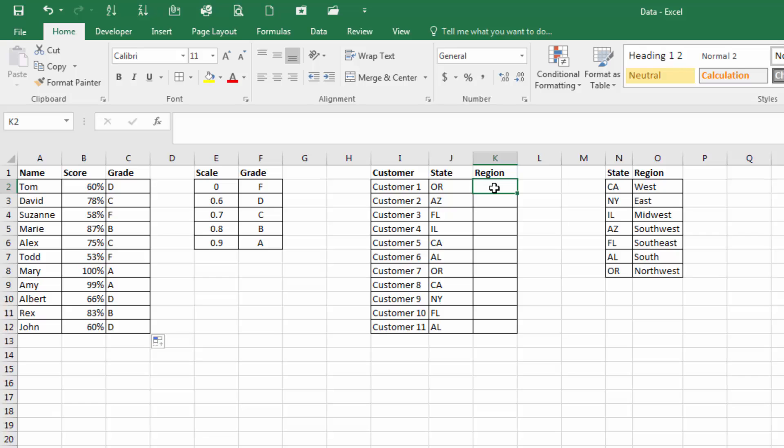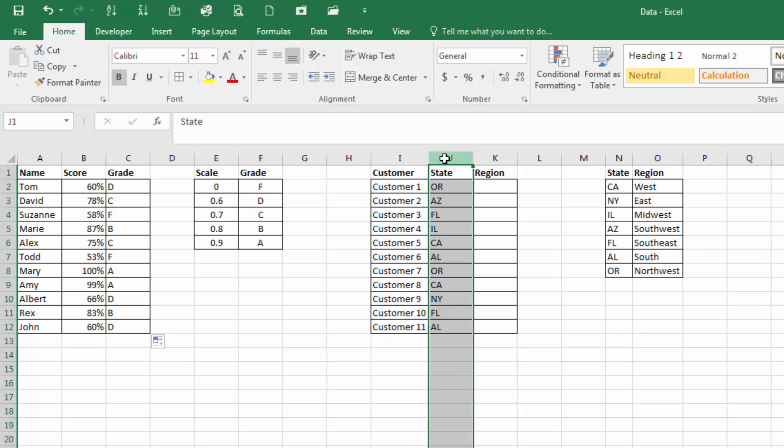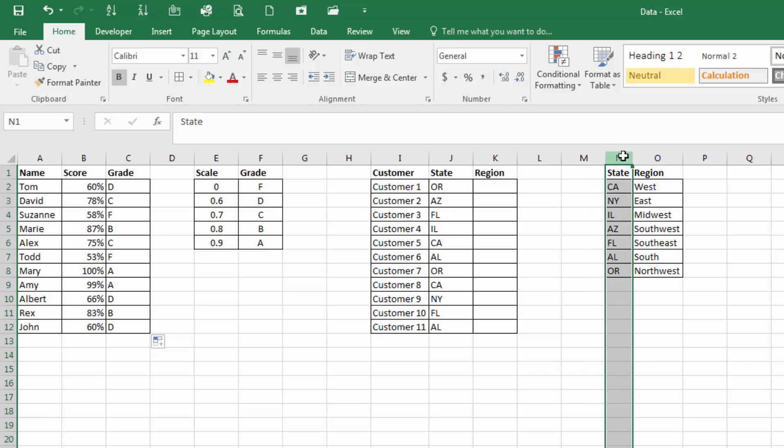So what I've got here in column I is a list of customers, and I just made it very simple and called it customer 1 through 11. In column J, the state in which they reside. Now what I want to do is match the region. And you'll see in column N, the corresponding states, and in column O, the region that those states are in.